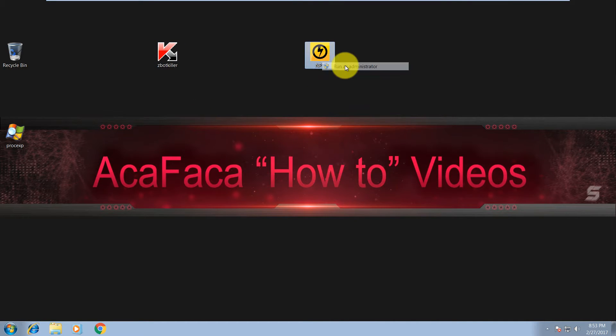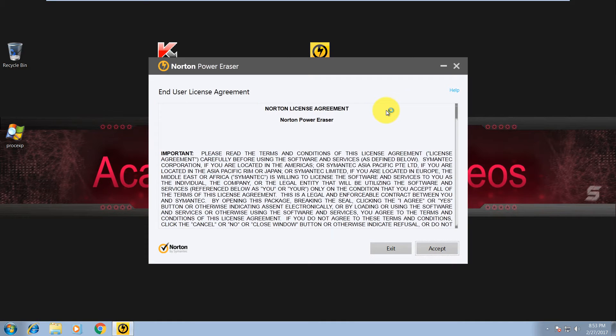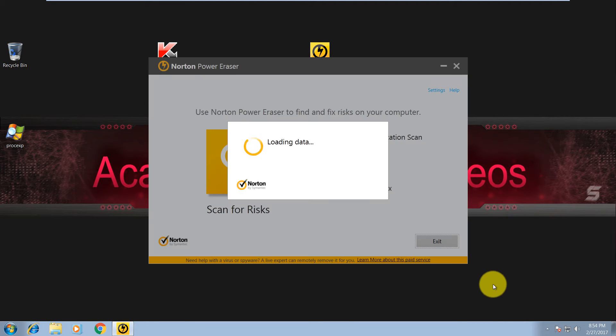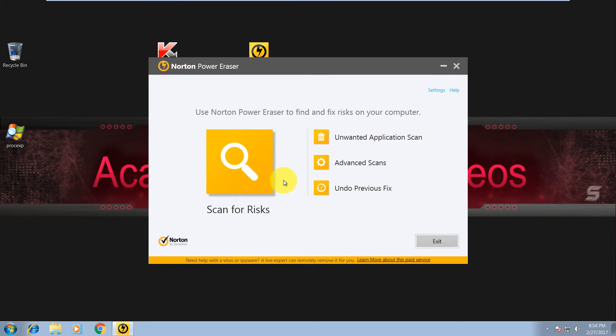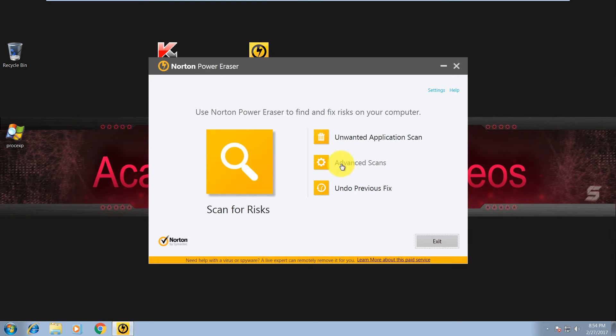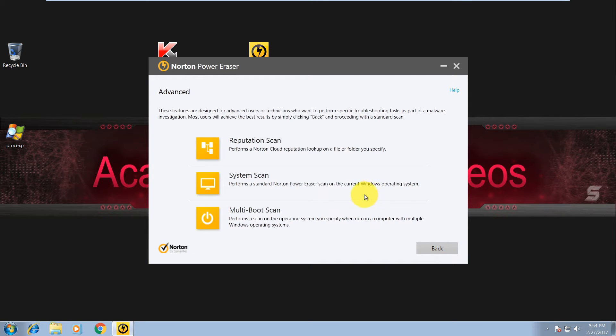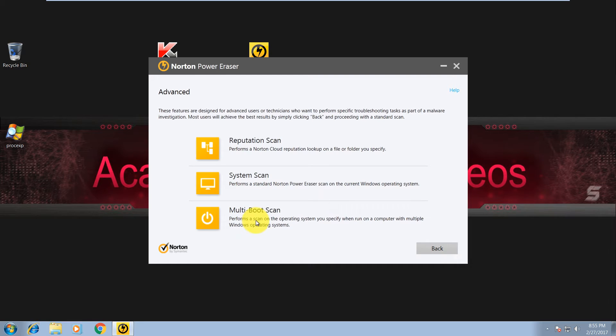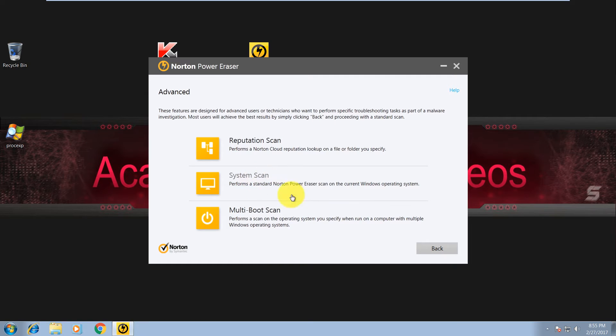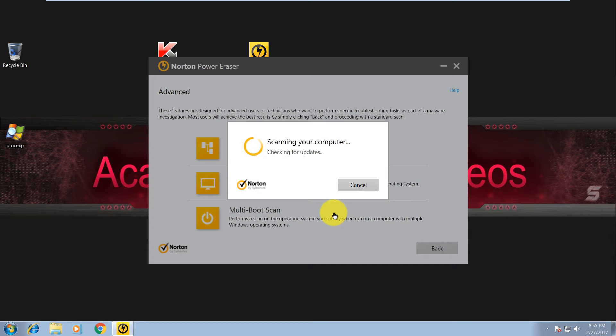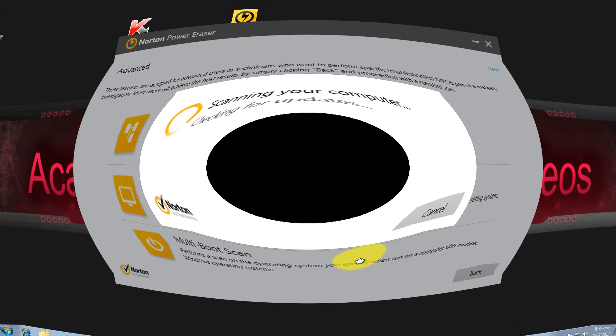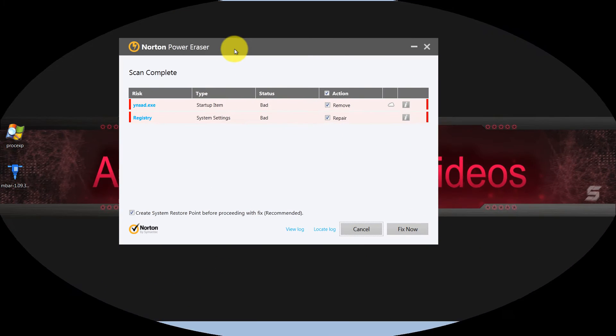from Symantec. Let's run it as administrator. So over here you can see a couple types of scans: unwanted application - we don't need this one - advanced scans, undo previous fix. So let's do advanced scan. You have reputation scan, system scan, and multi-boot scan, performance scan, operating system you specify when run on computer with multiple. So we will do a system scan and let me pause the video until this is finished.